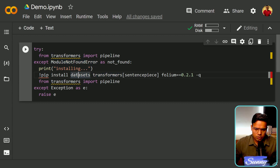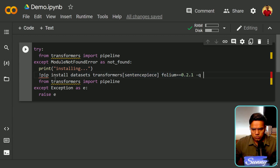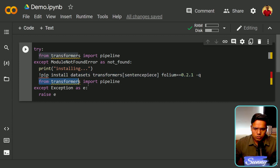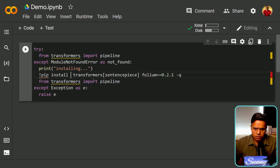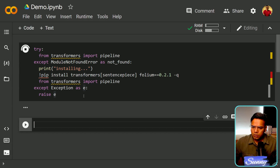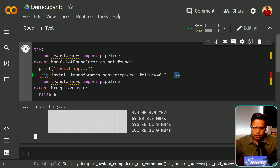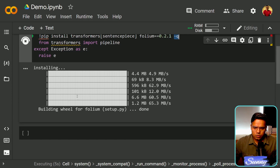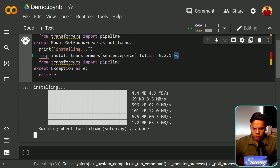If there is a module not found error, it will simply install the dependencies: datasets, transformers, sentence-piece, and folium. I think we can get rid of datasets here — it's not needed — but the other ones are required. Let's try and install this, and if there is any issue it will raise an exception.